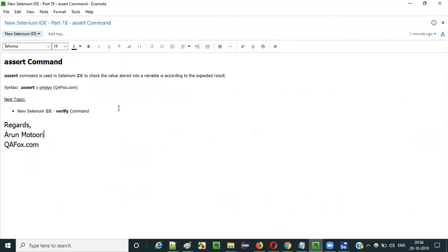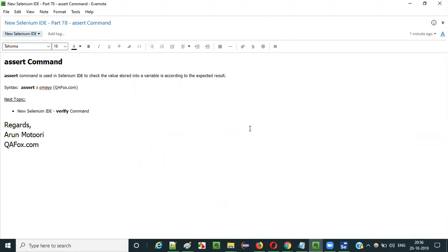So this is how we use the assert command in Selenium IDE. In the next video session I am going to explain the other command — that is the verify command. That's it guys, see you in the next video session. Thank you, bye.